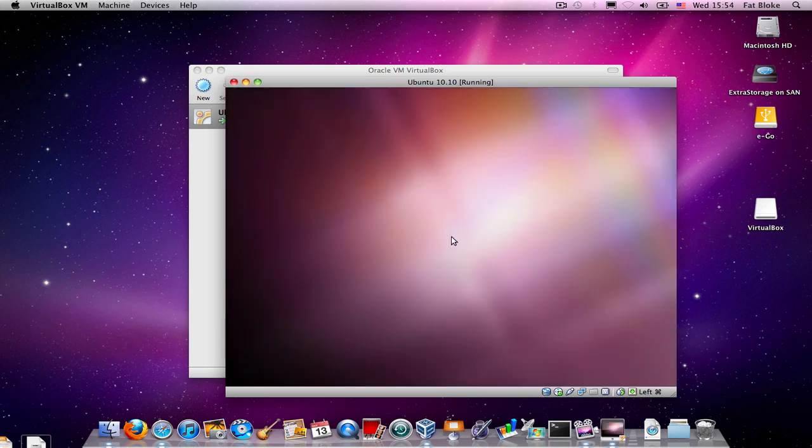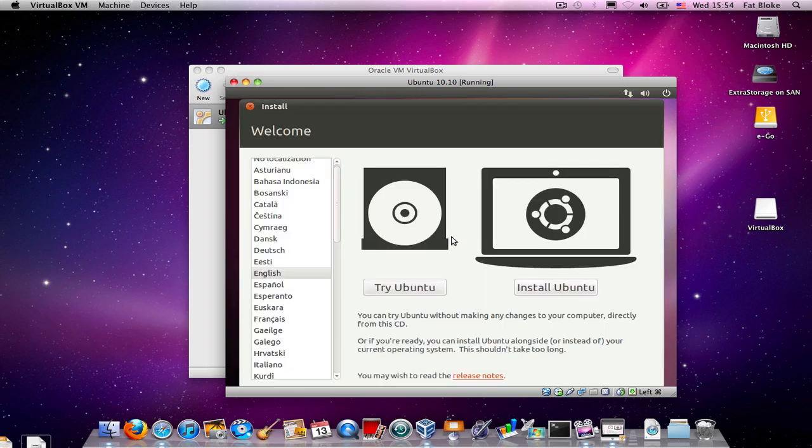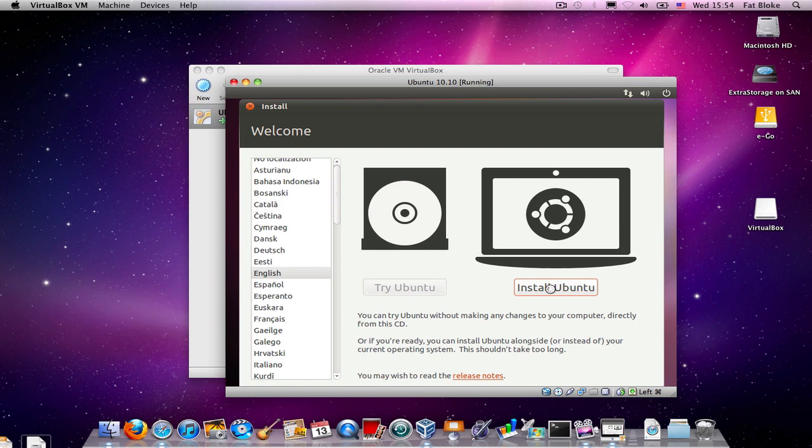And I'm doing this on my Mac, but it would be just the same if you were on a Windows PC, or a Linux workstation, or a Solaris workstation. So, the way Ubuntu goes about installing itself is you boot off the live CD, and then it starts up and gives you a chance to either run completely off the CD, or install Ubuntu. And that's what we're going to do here.